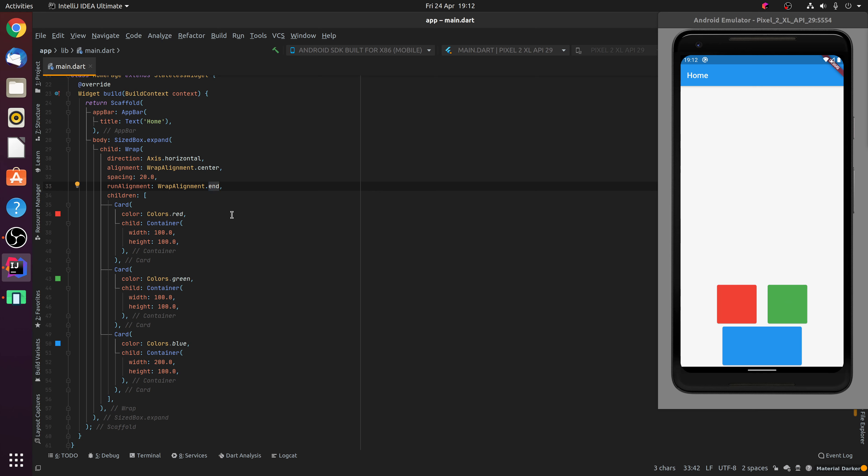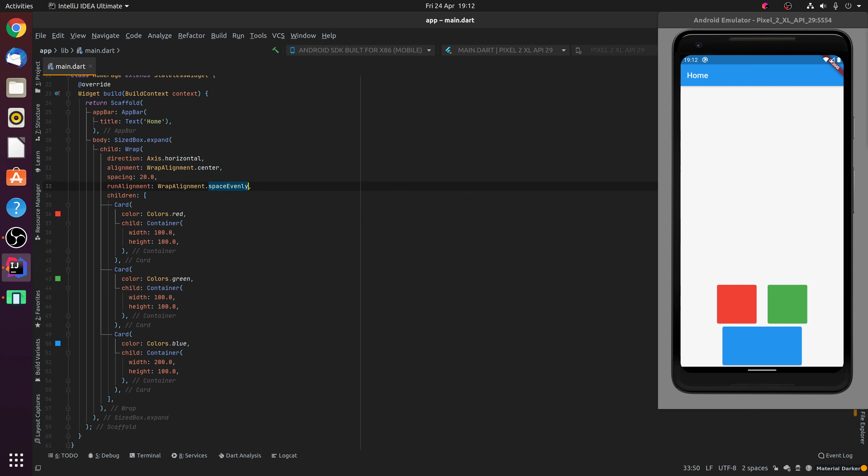Likewise, much the same as the Alignment property, you have a number of other options such as Space Evenly, Space Between and Space Around. For example, Space Evenly, much the same as the Alignment property, will space the widgets out in each of their runs with an even amount of spacing between each of the runs, with this being the first run and this being the second run.